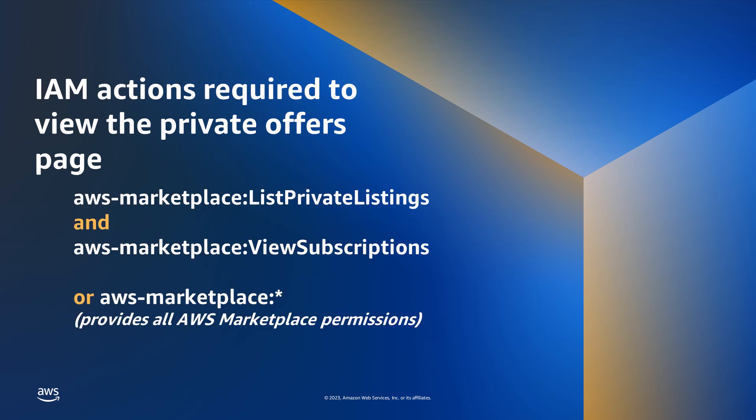If you are not using an AWS managed policy, the following IAM actions are required to view the Private Offers page.